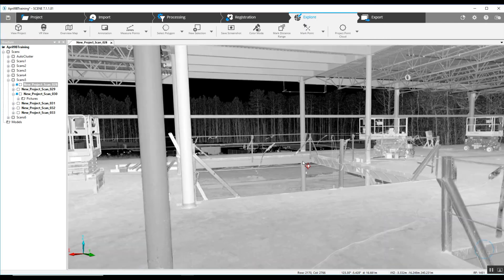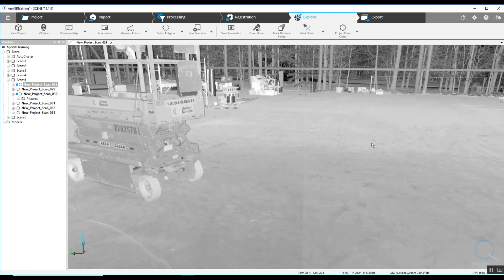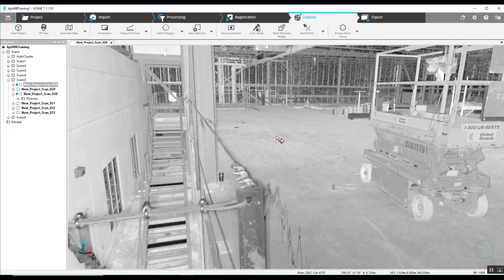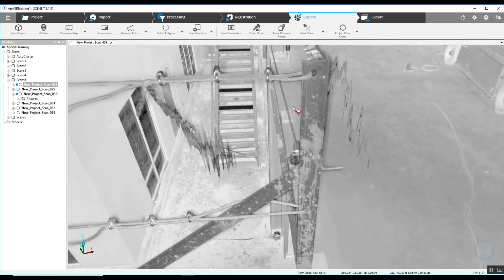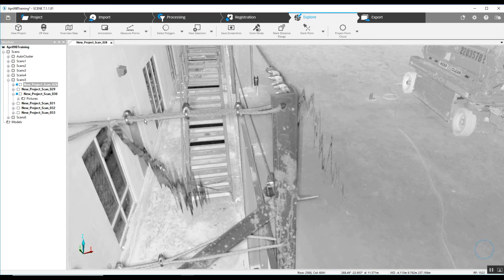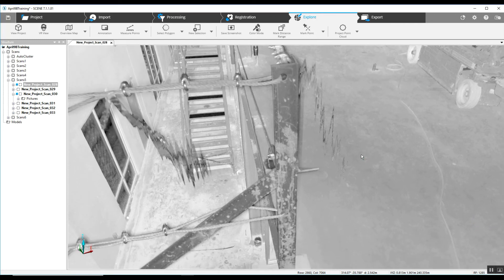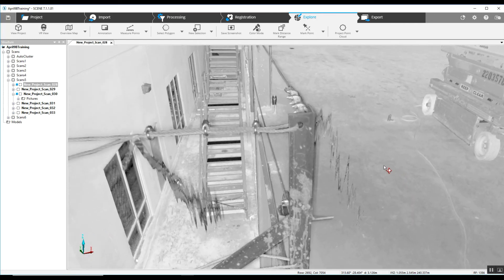As we look around at this uncolored scan, we do see some of this overspray that comes from some of the edges of our scan points, and we are going to take a quick look at how we're going to get rid of that.